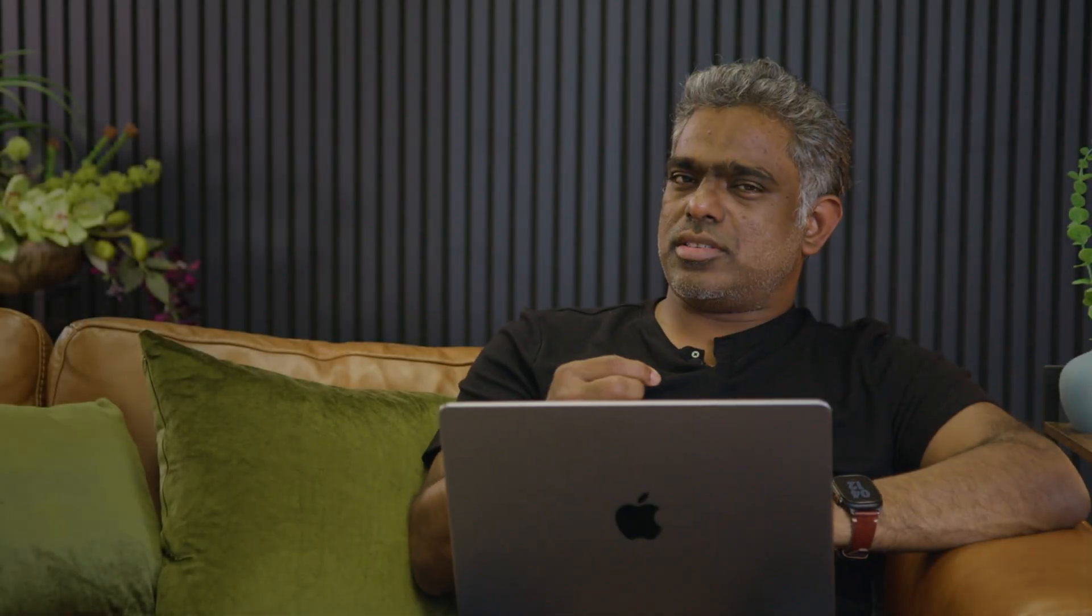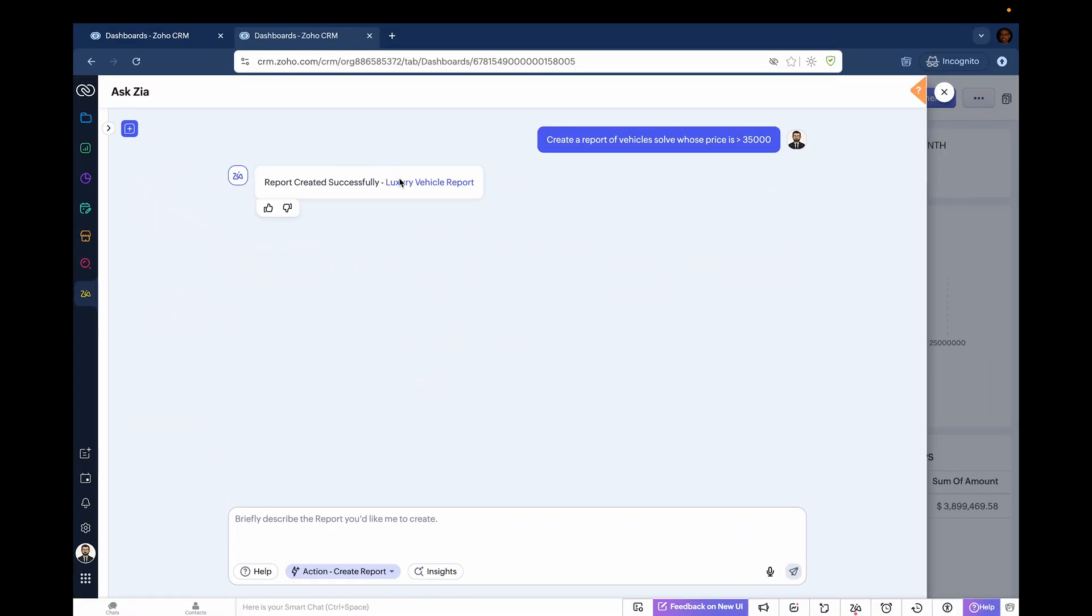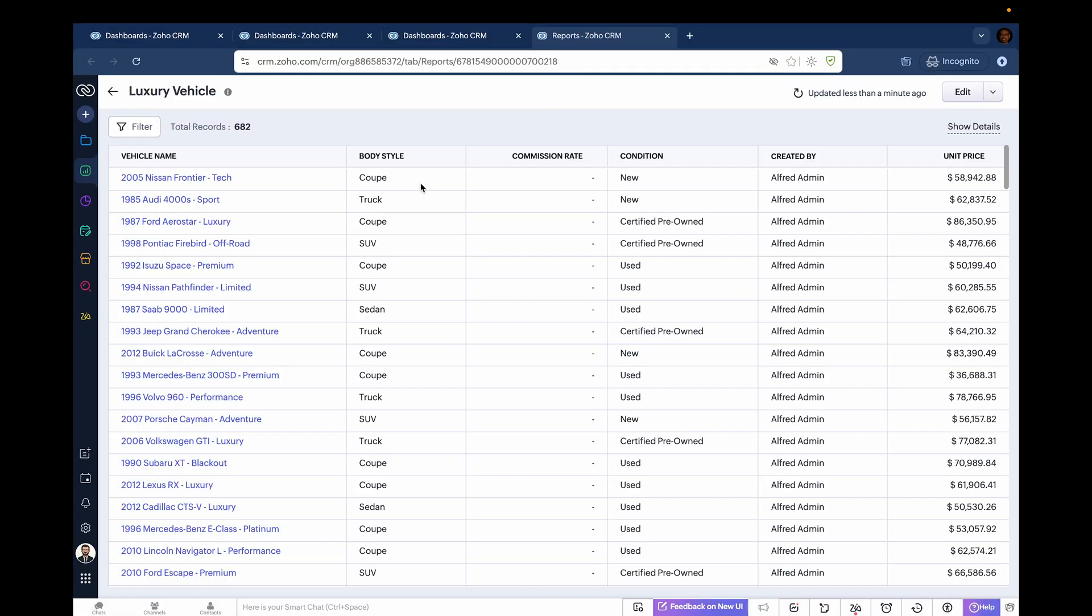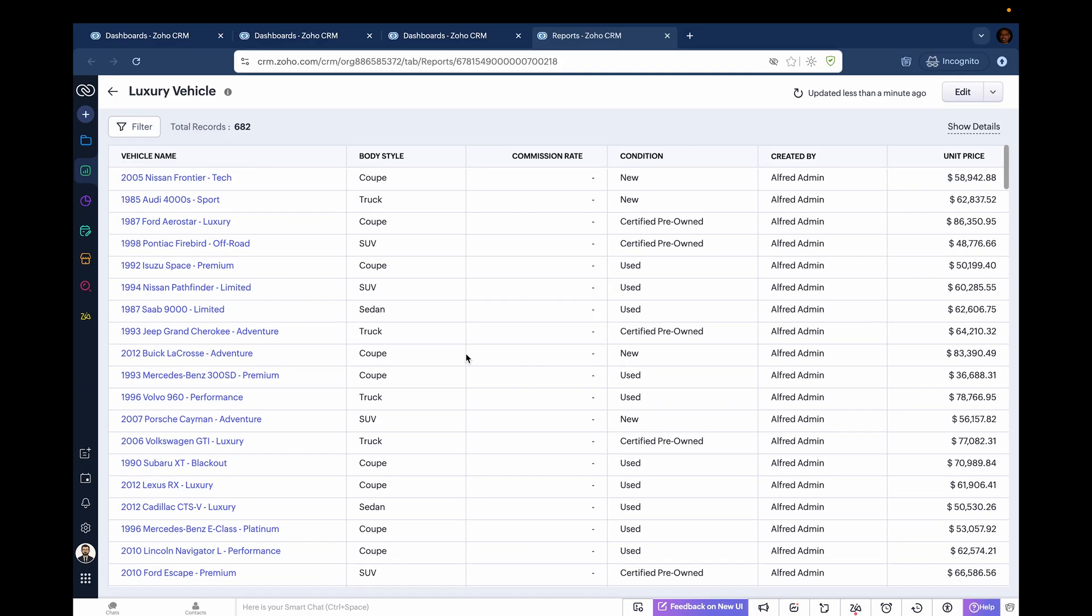As you saw, report creation is extremely easy. You just ask Zia to do it, and Zia does it based on your permission structure. You can click on the report and see the report that Zia just created.